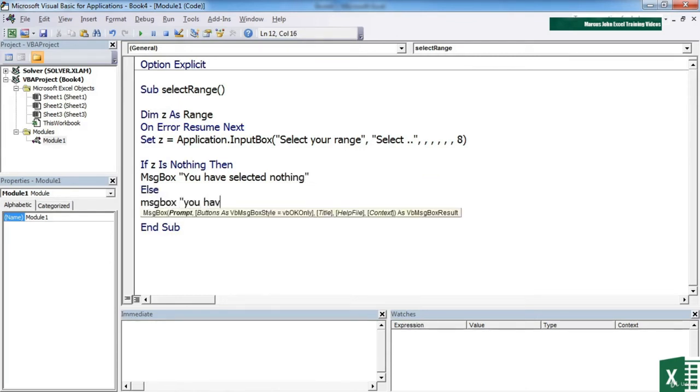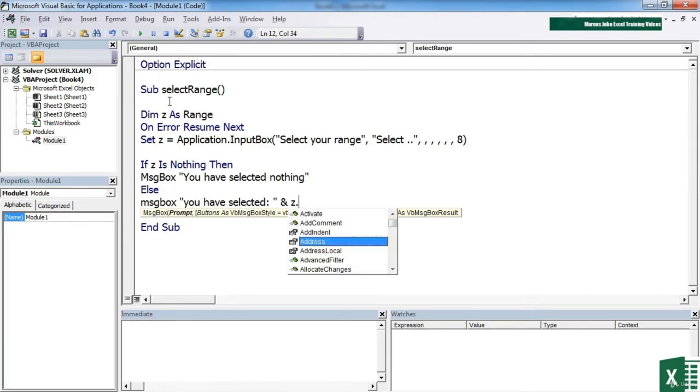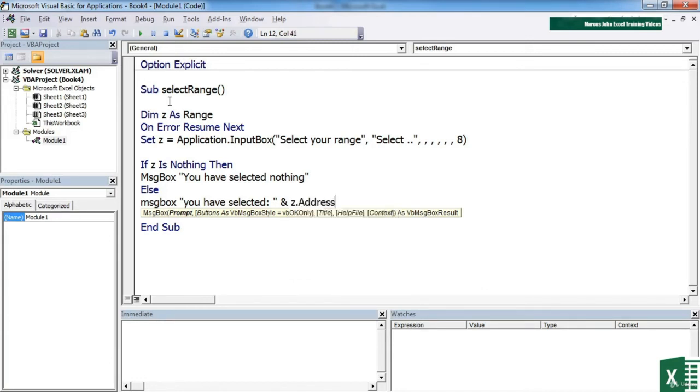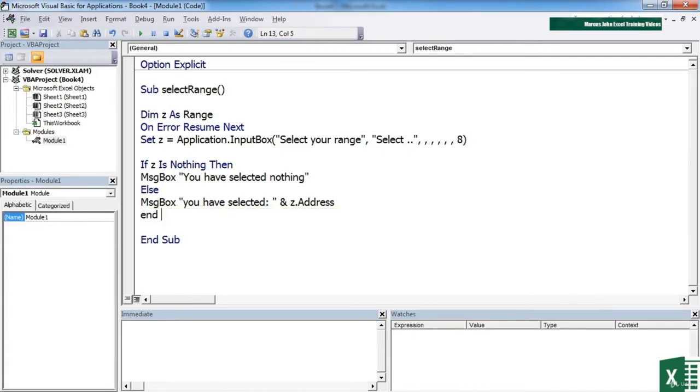Another message box statement. You have selected. We'll even use the range that they've selected to prove we know what they've picked up. So Z being a range object has its own set of properties. And we're after the address. And don't forget your end if for your if statement.